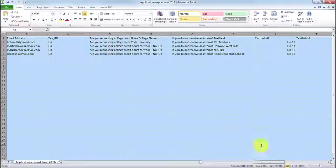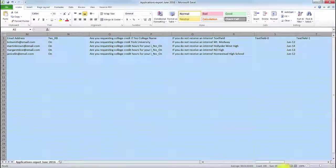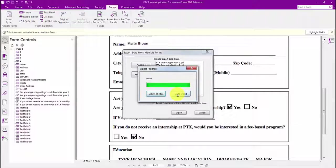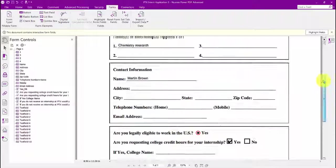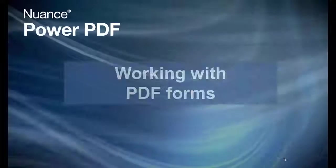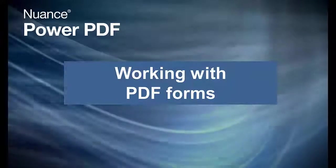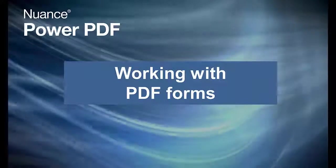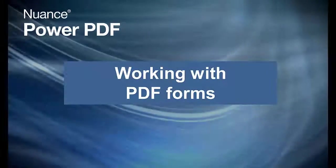Power PDF is the fast and automatic way to create, edit, and work with forms. Power PDF. Thank you.